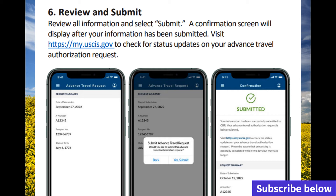After the beneficiary enters all that information, the system is going to verify everything. The beneficiary has to review everything — make sure the passport number is correct and that the system saved all the information correctly. Once you do that, hit submit, and it's all good to go. Now we wait for USCIS or immigration to approve the request.